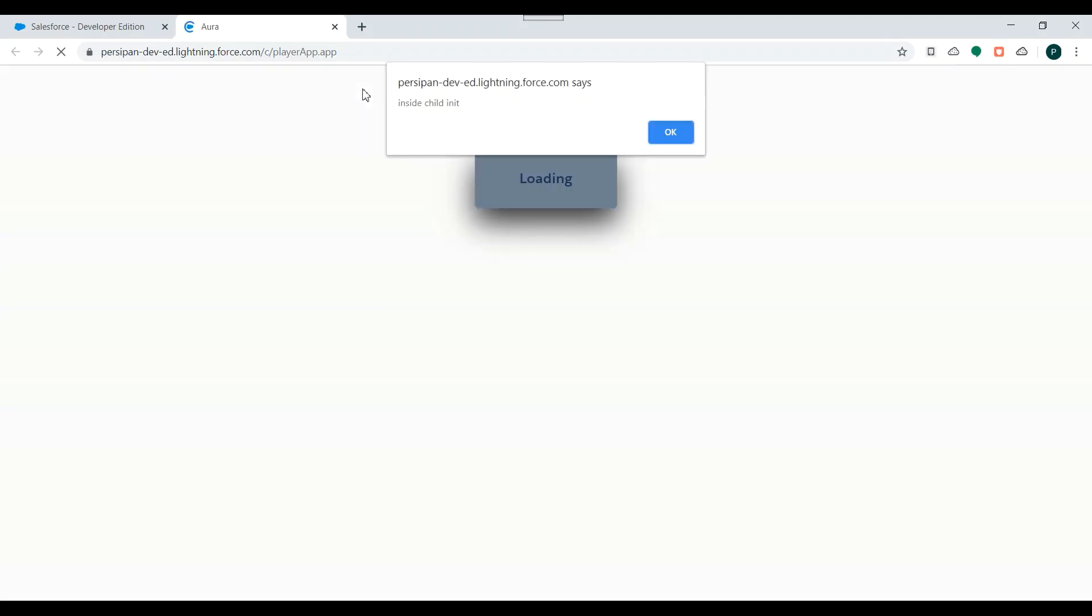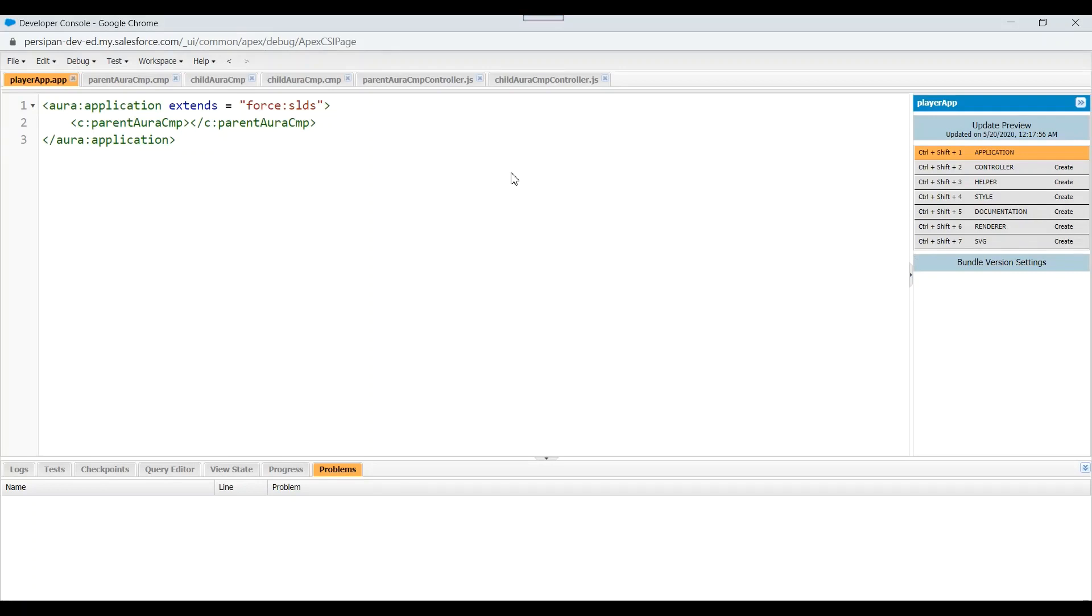Let's check which alert gets displayed first. Yeah, so it is inside child init. That means whenever an application is there inside that we have parent child component, so child component's init will always get executed first before the init of parent component.